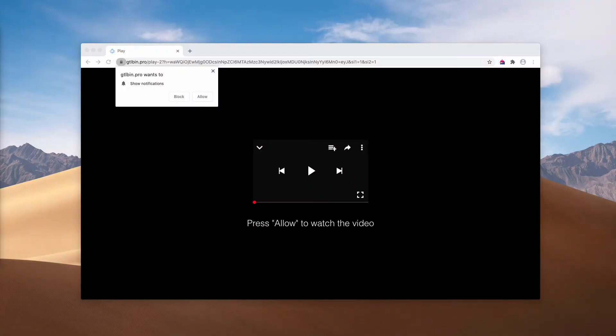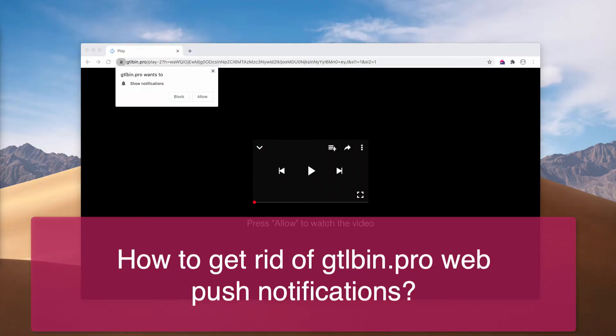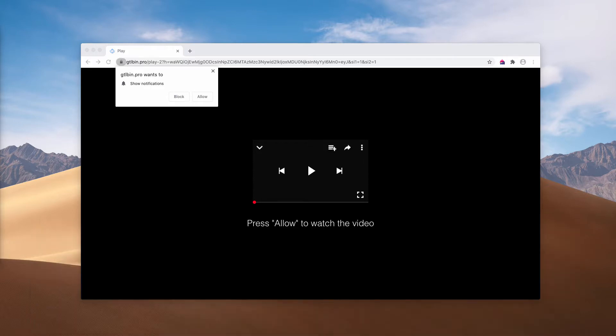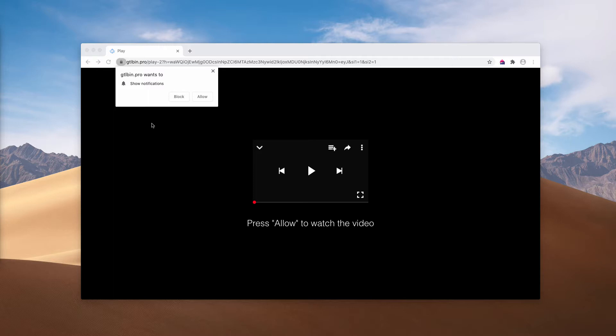This video guide is about removing gtlbin.pro, a dangerous website that tries to infect your browser with uncontrolled web push notifications. The pop-up says that you need to press the Allow button to watch the video.